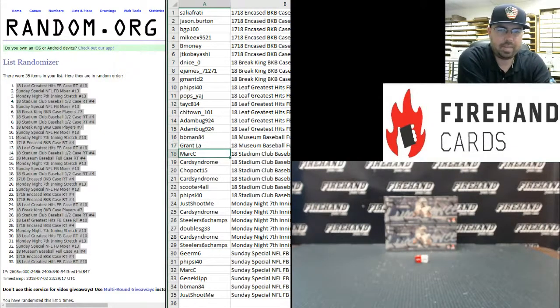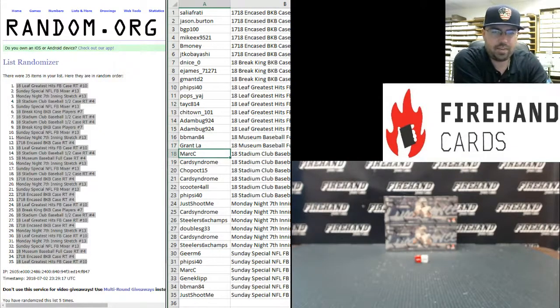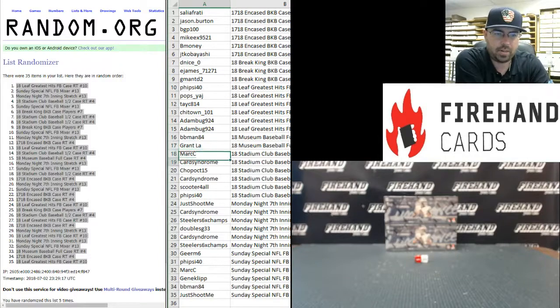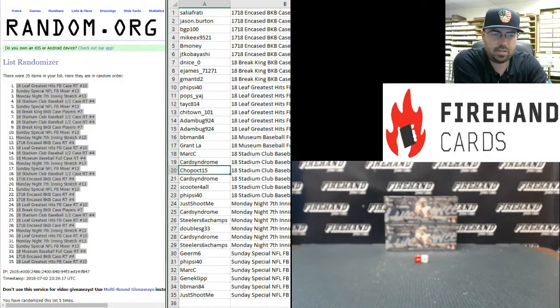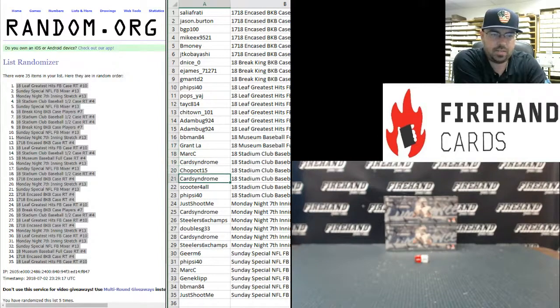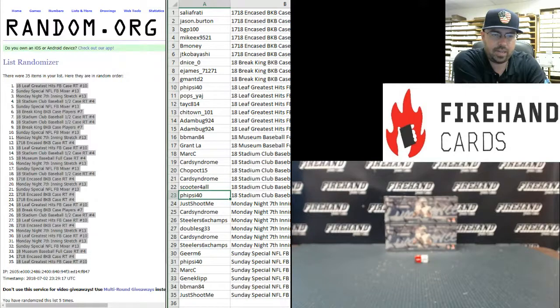2018 Stadium Club Baseball half case random team number 4: Mark C, Card Syndrome, Chapo CT15, Card Syndrome, Scooter for All, and 5-Sci 40.